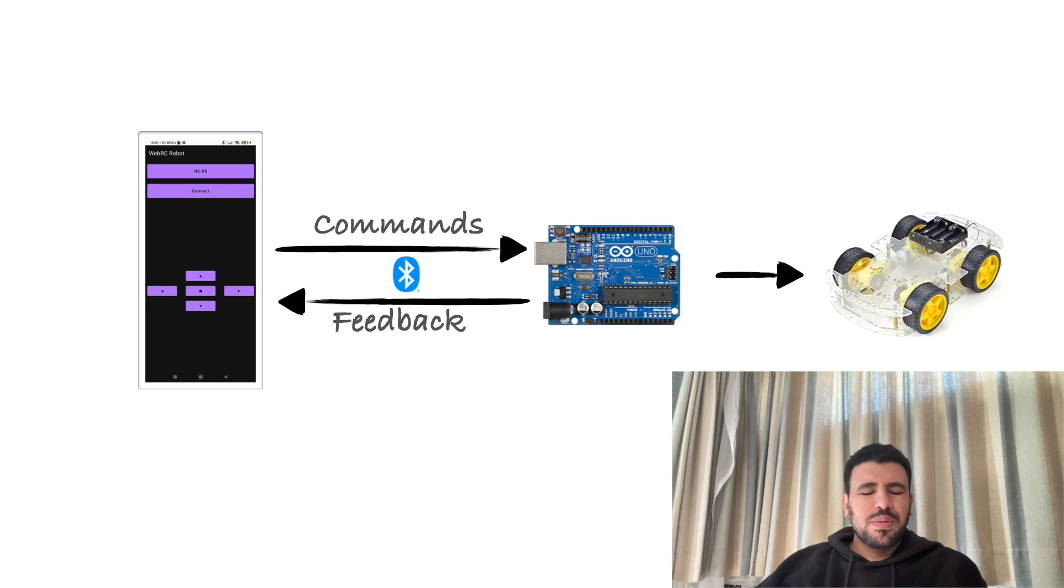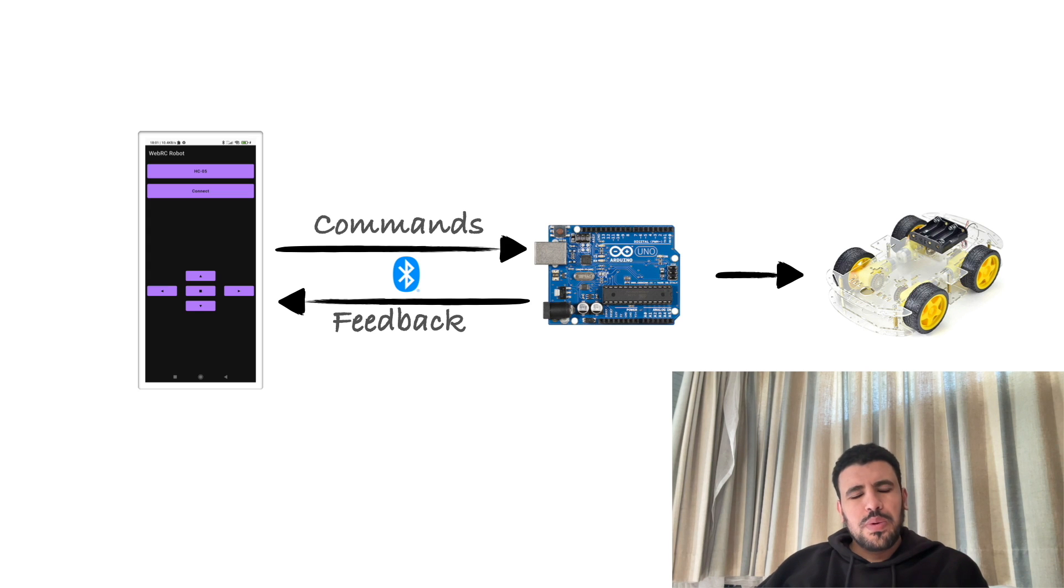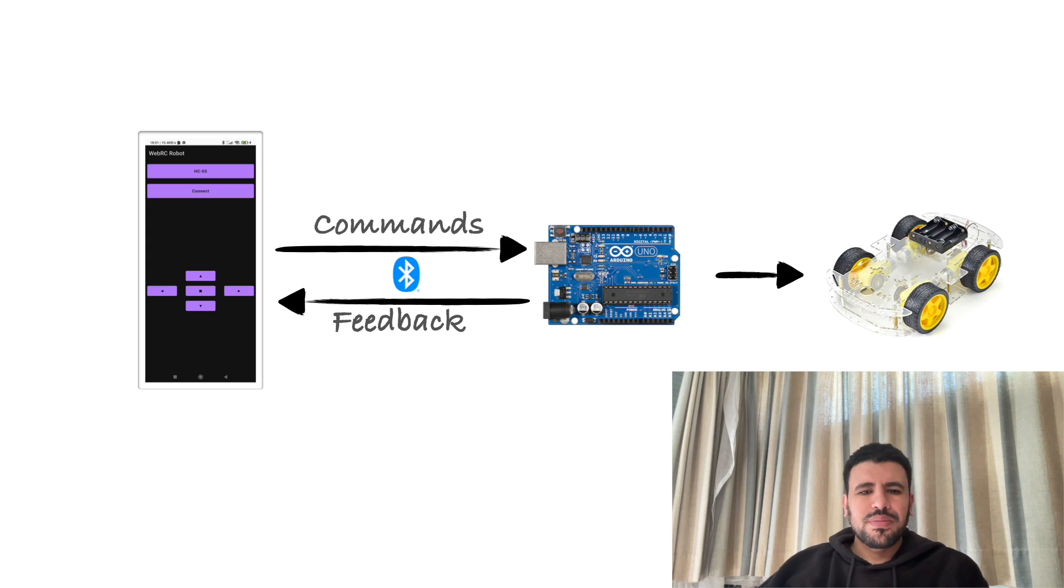Hi, in the previous video we explained how to remote control a robot using a mobile device. Today we're going to do the same but using an online platform.